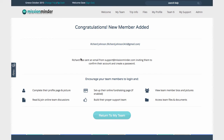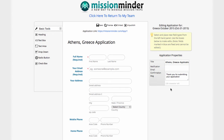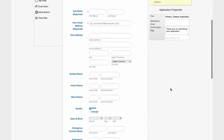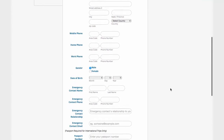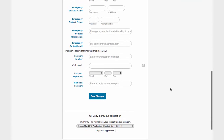The other method is to build a custom online application to accept potential team members. You or your assistant can then review, approve, and add applicants to your team. You can use one or both methods to add team members.